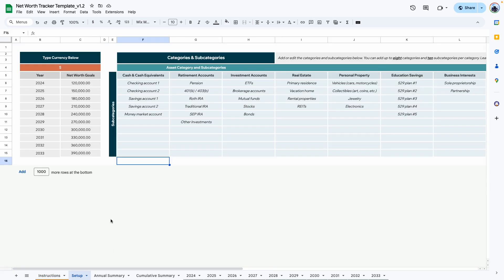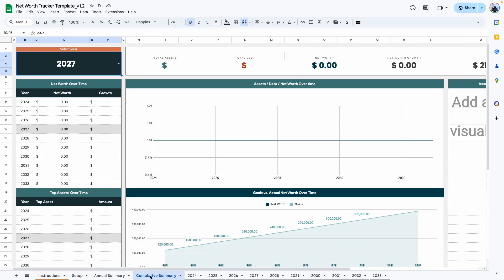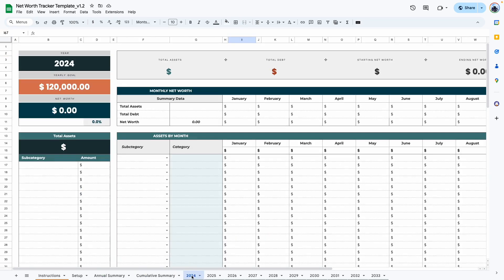When you get your template, it would look like this. The setup tab will be partially filled and the rest of the tabs, the annual summary tab, the cumulative tab, and the yearly tracker tabs would look like this because nothing has been added to it. For the rest of this video, I'll switch over to the demo tab to show you how the template works.